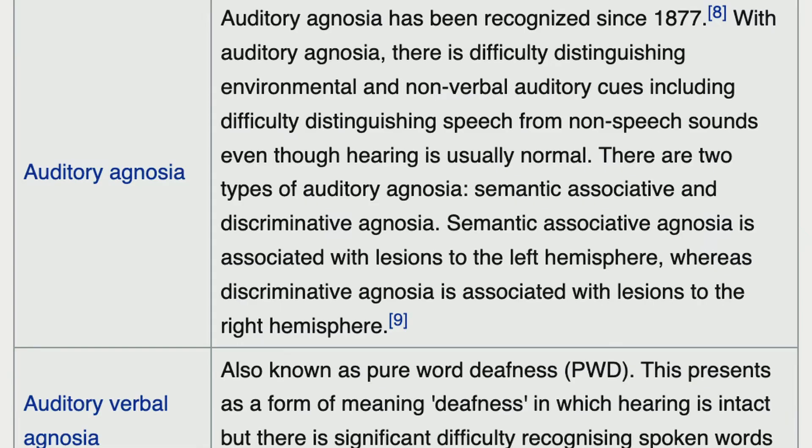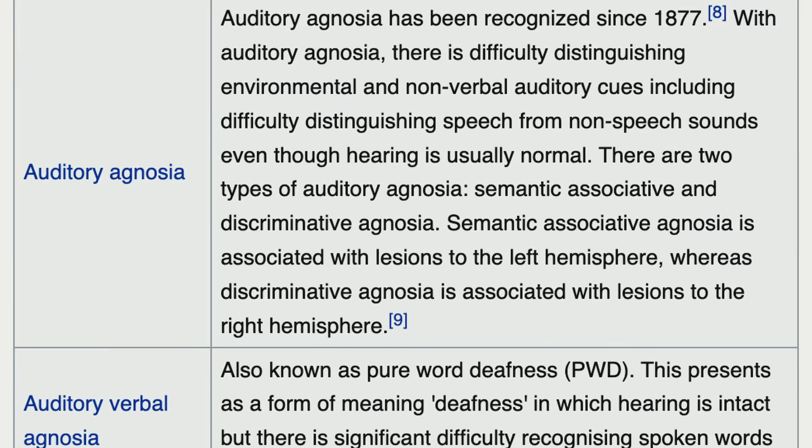Auditory agnosia has been recognized since 1877. It involves difficulty distinguishing environmental and non-verbal auditory cues, including difficulty distinguishing speech from non-speech sounds, even though hearing is usually normal.